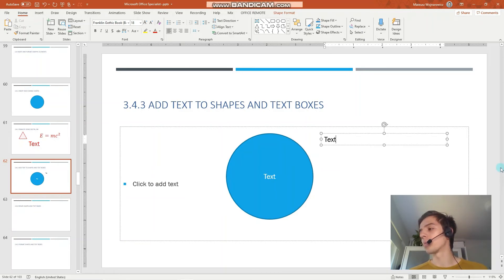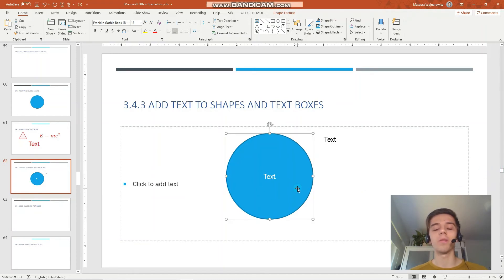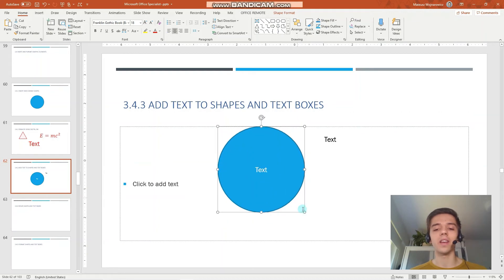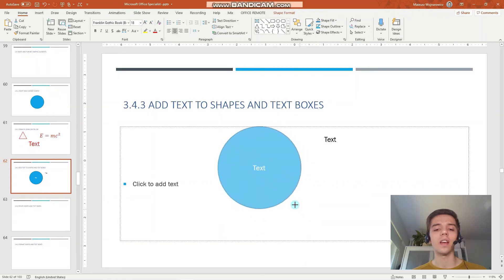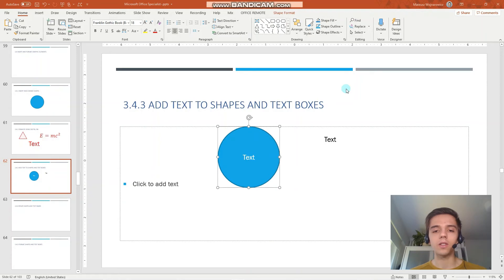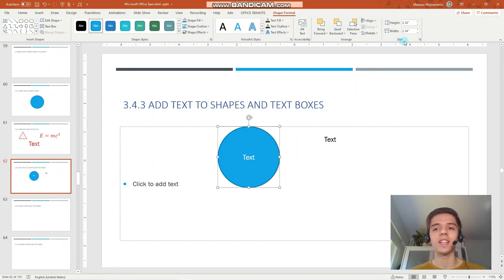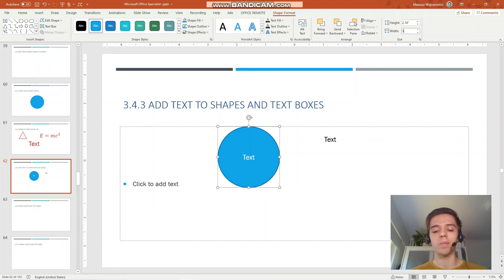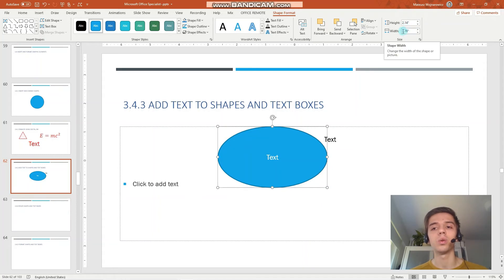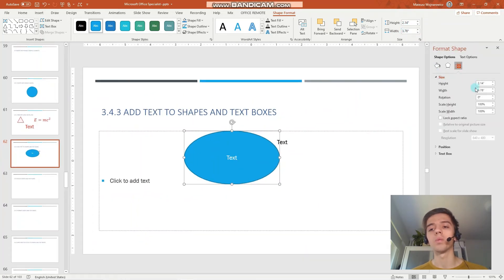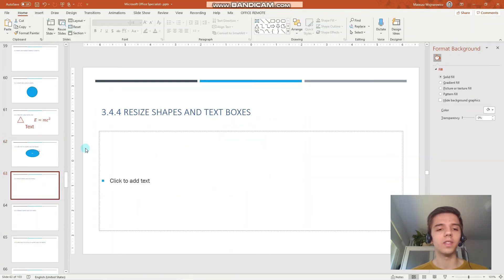Another objective is to resize shapes and text boxes. Firstly, you can hold the corner and when you see the two-headed arrow, you can adjust it as you want it. Notice that now I'm holding the shift key so the proportions stay the same. You can also change the size by going into the shape format and setting individual height and width. Let's set the width for example to 3.78 inches. Notice that the precision with which you can set the dimensions is to two decimal places. You have also additional options here.